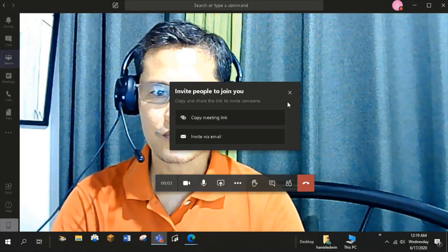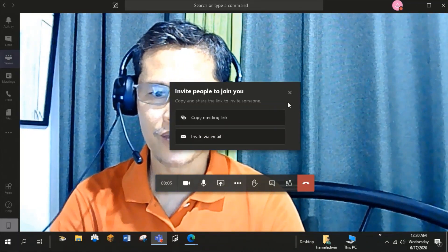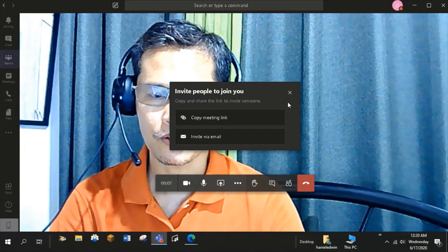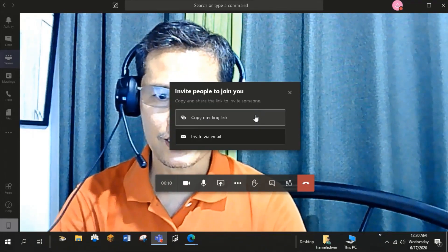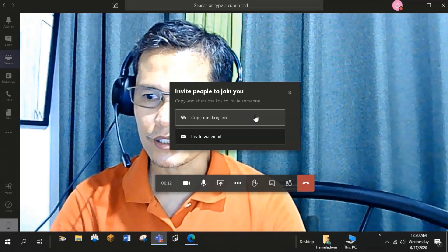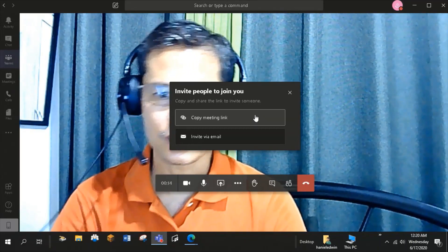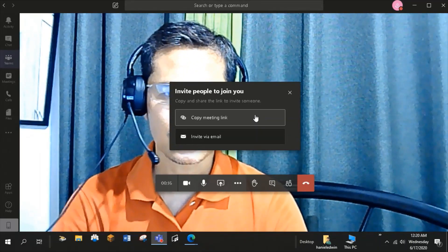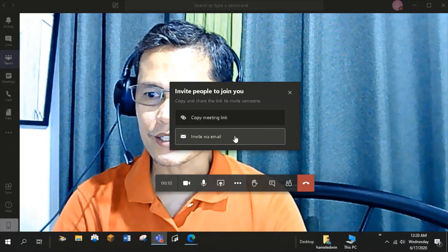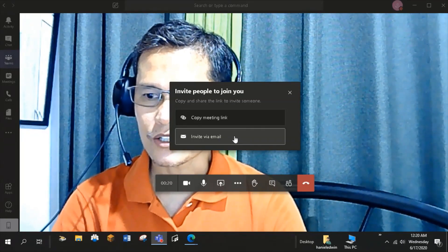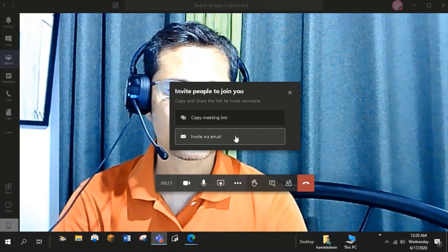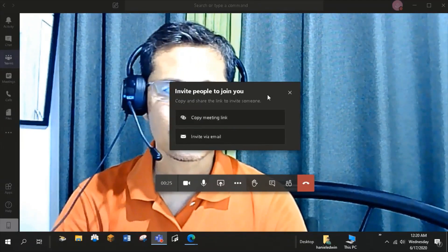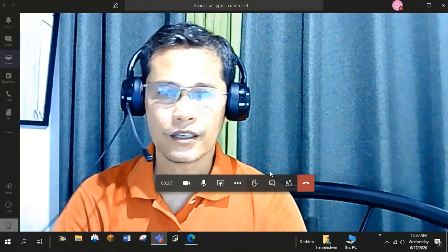Teams gives me the options on how I can invite people to join in my meeting or online class. I can copy the meeting link and post it in the Conversations tab or Messenger. Or, I can send email invitations to my students.